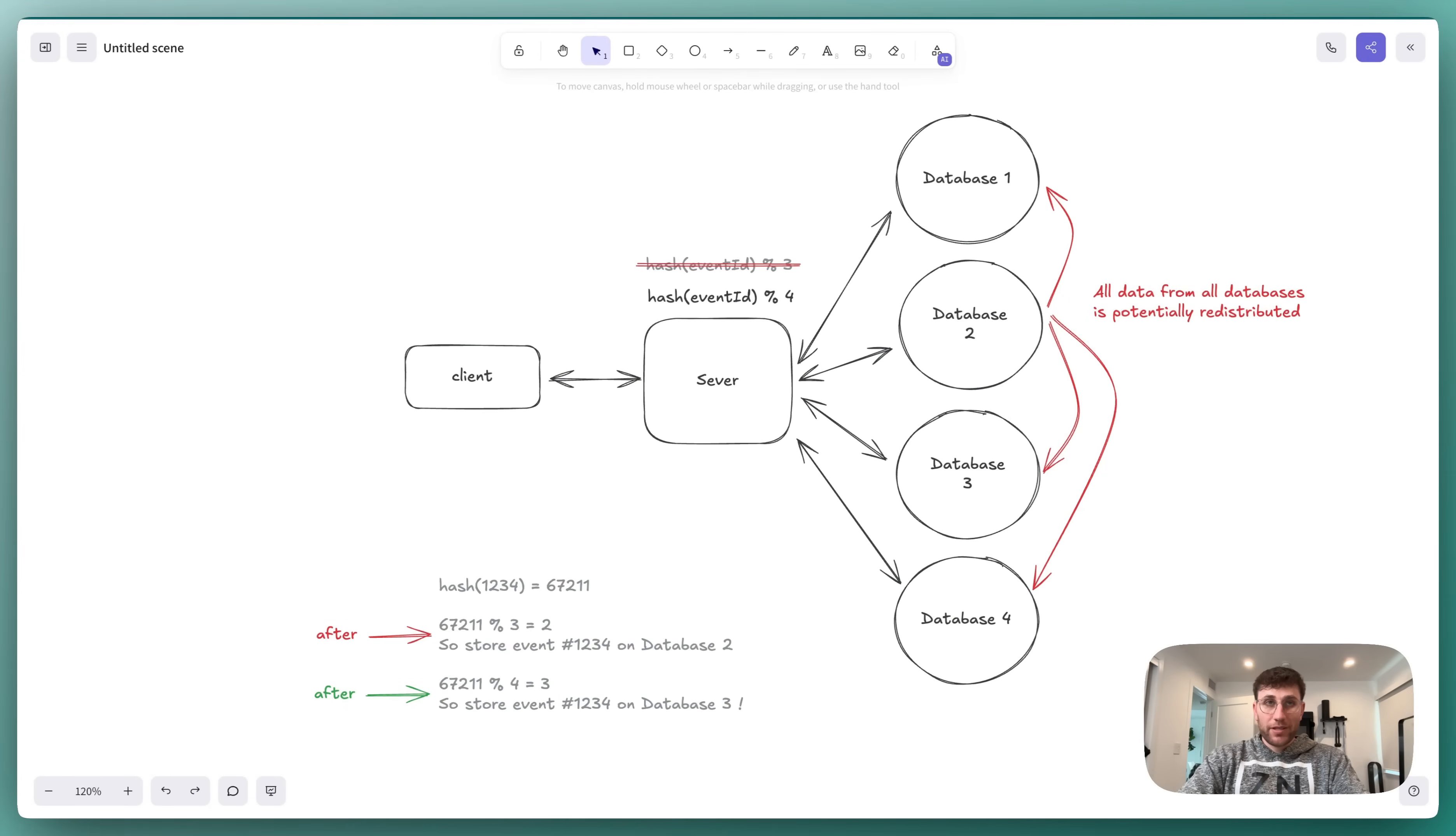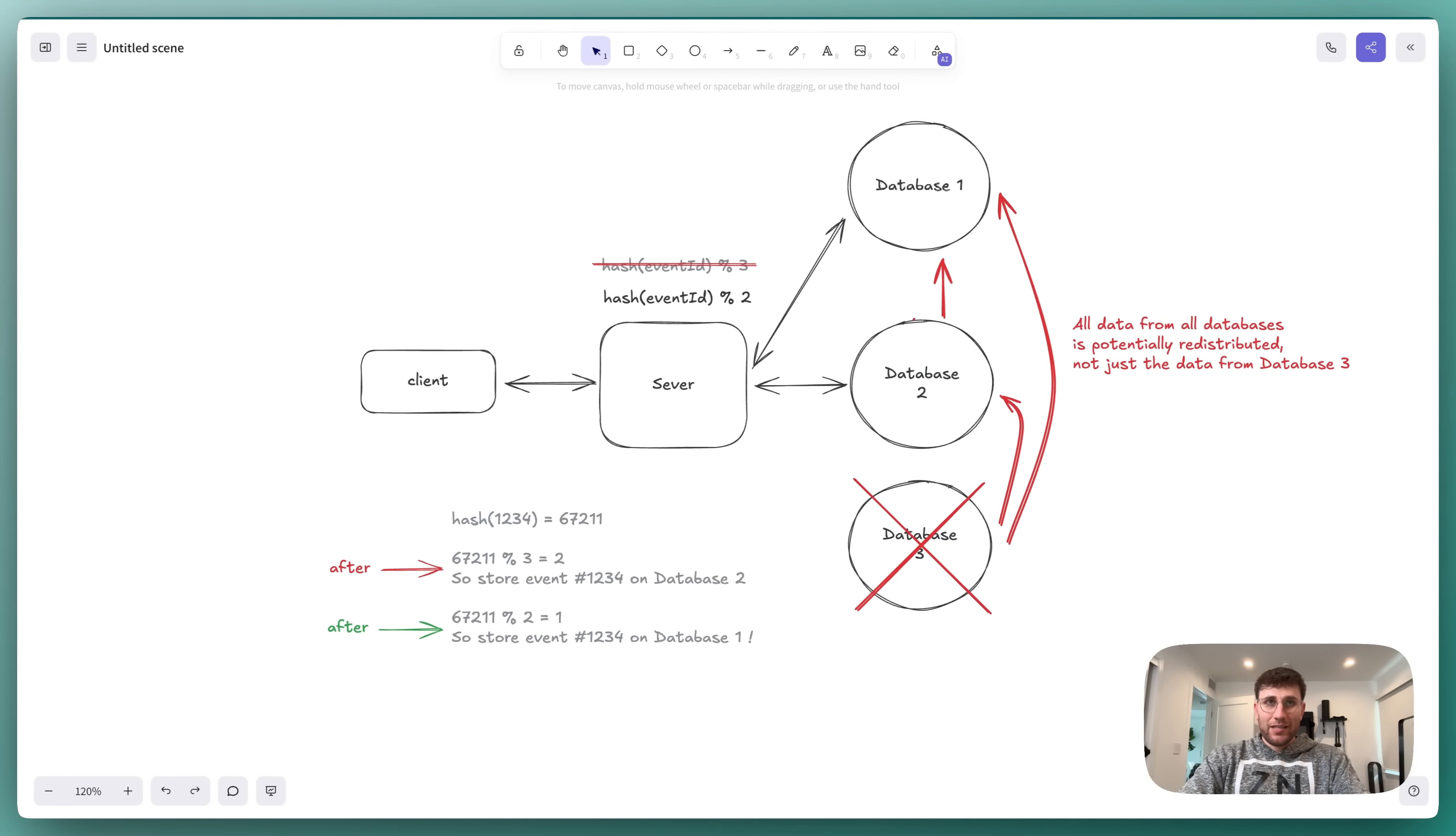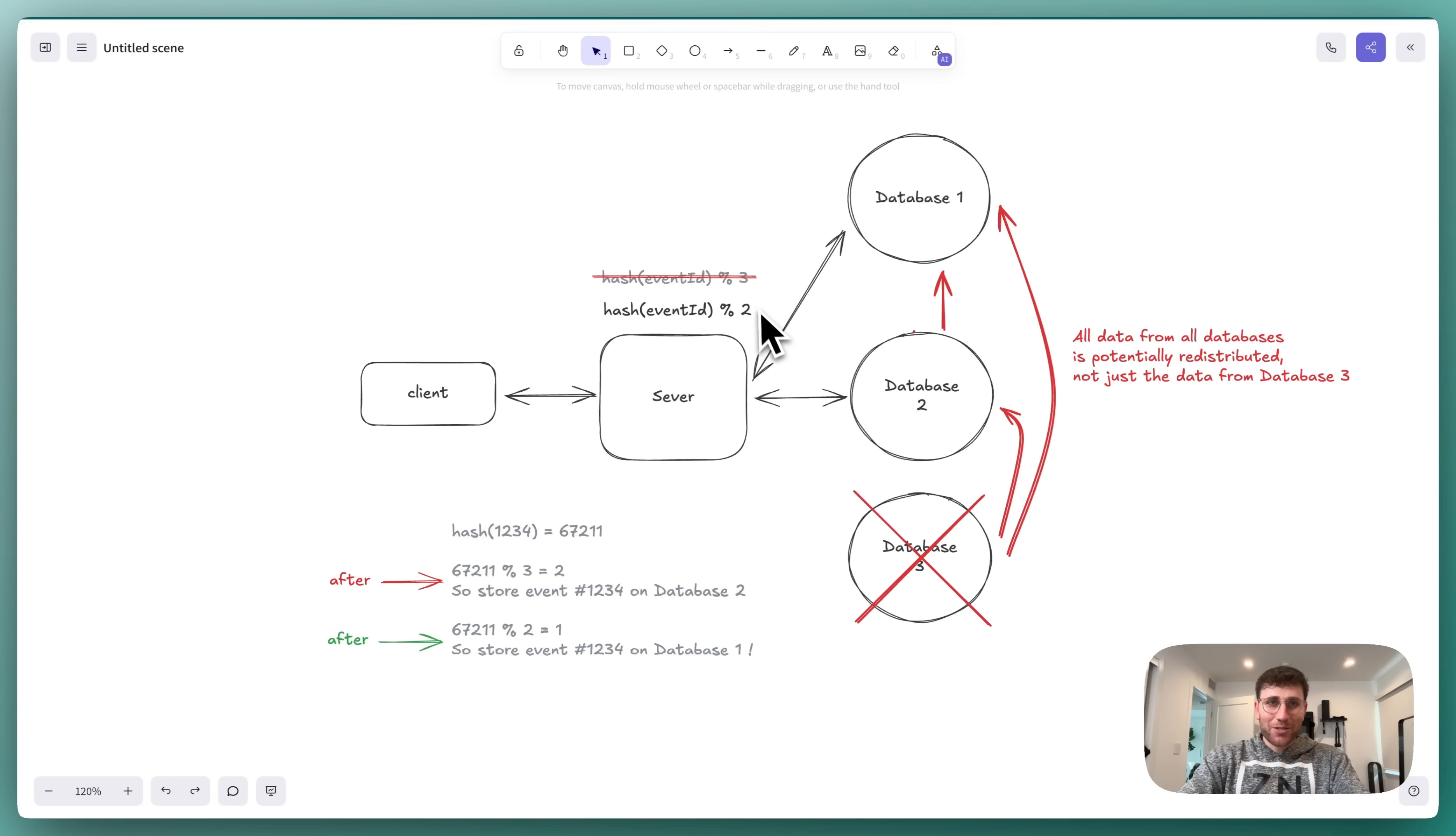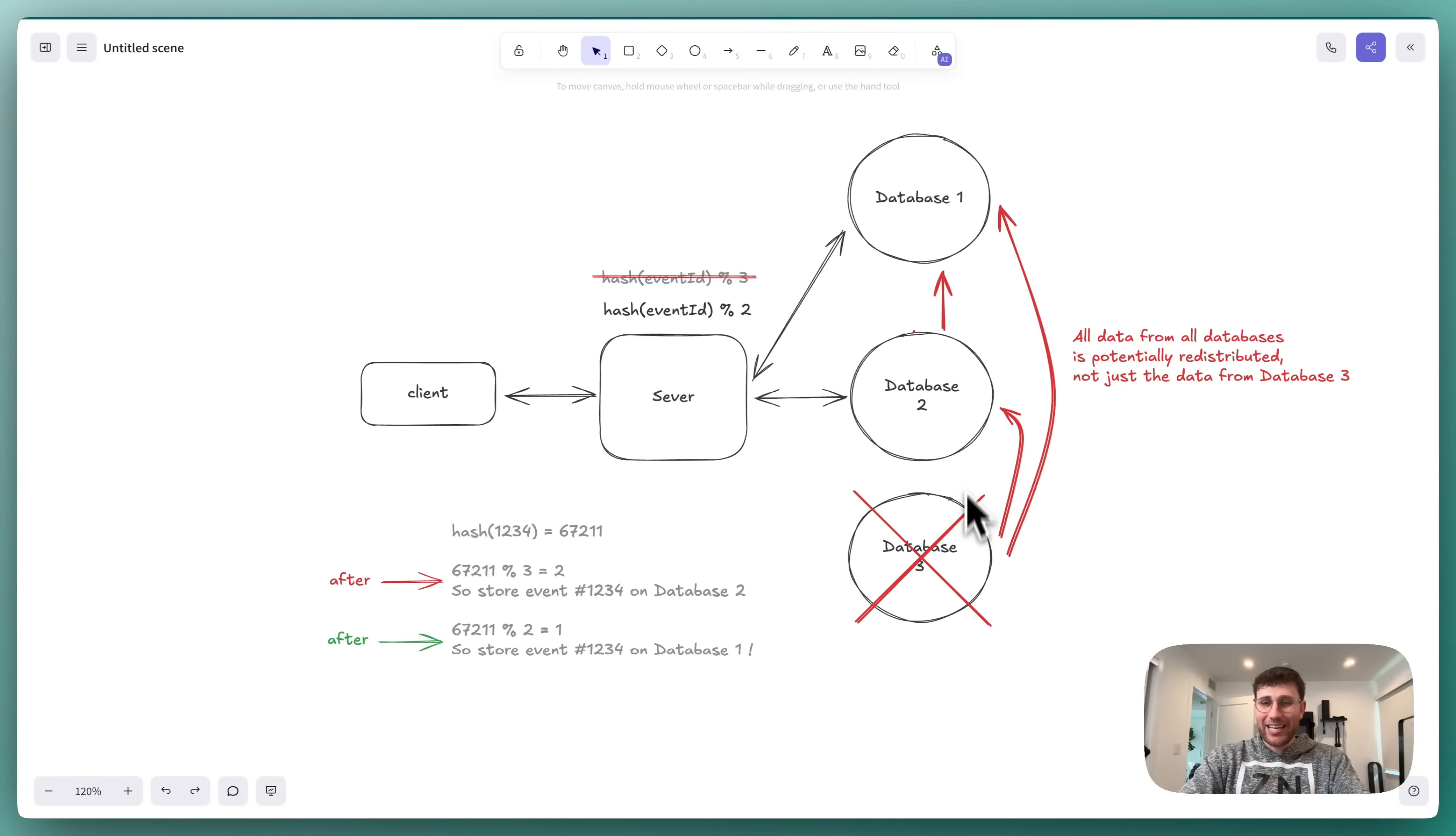The problem didn't stop there either. Let's say that we needed to decommission database 3. Maybe it was getting old. We would need to move the data from database 3 over to both 1 and 2 respectively. But since our modulo has changed again, we've not only redistributed all of the data from database 3, but we also redistributed all of the data once more.